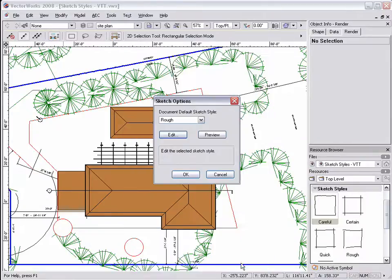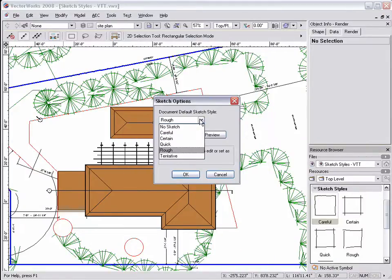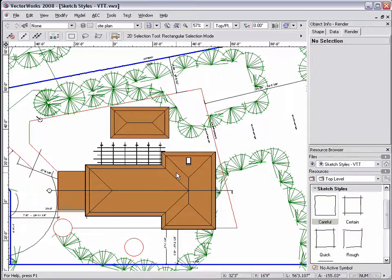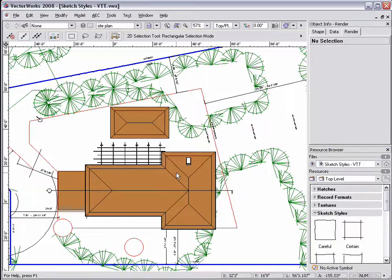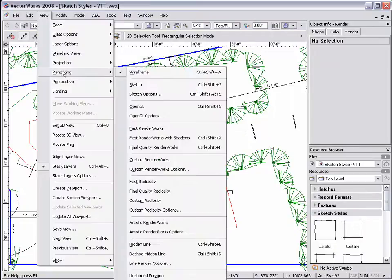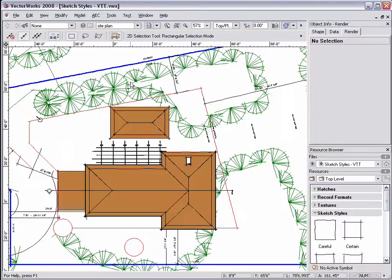Once the desired sketch style has been set from the Sketch Options dialog, to render your drawing with that sketch style, go to View, Rendering, and select Sketch. This will render an entire layer with the selected sketch style.